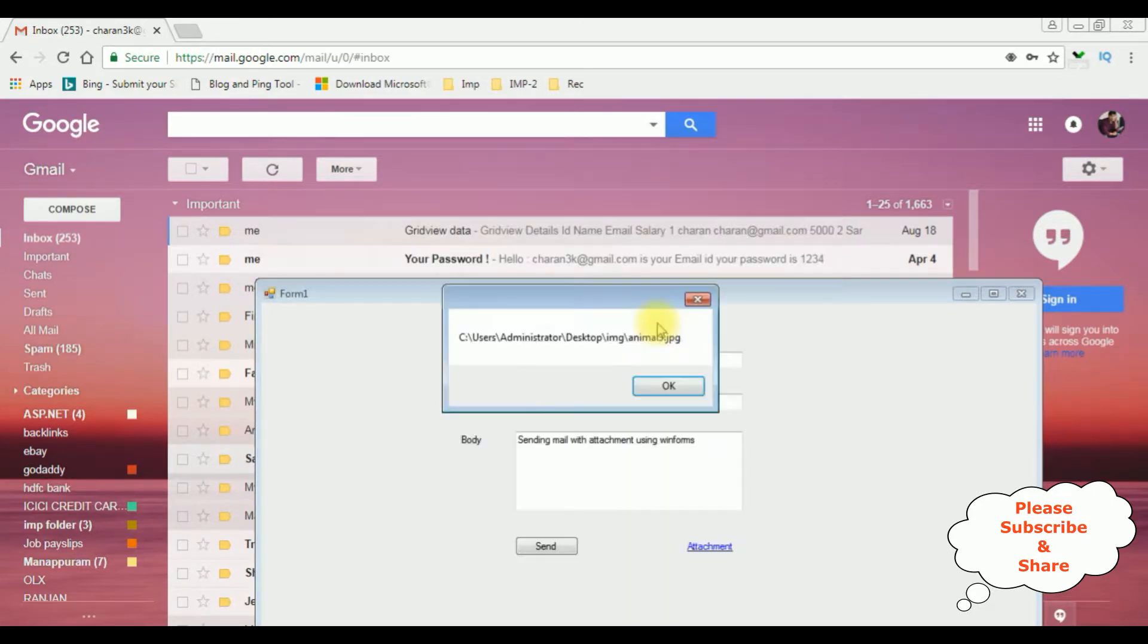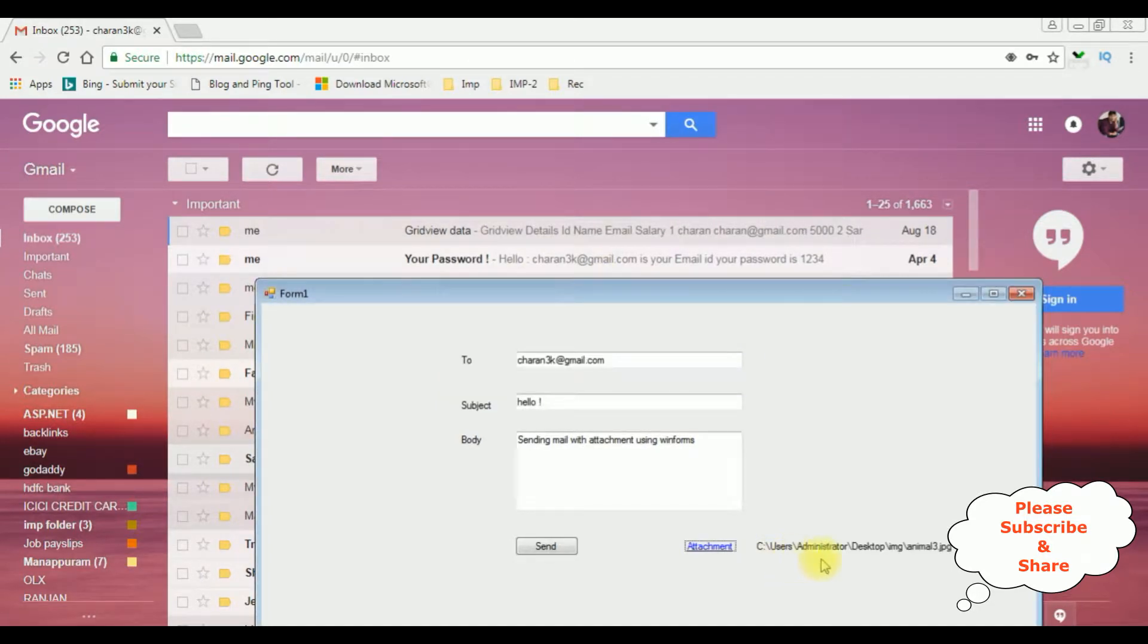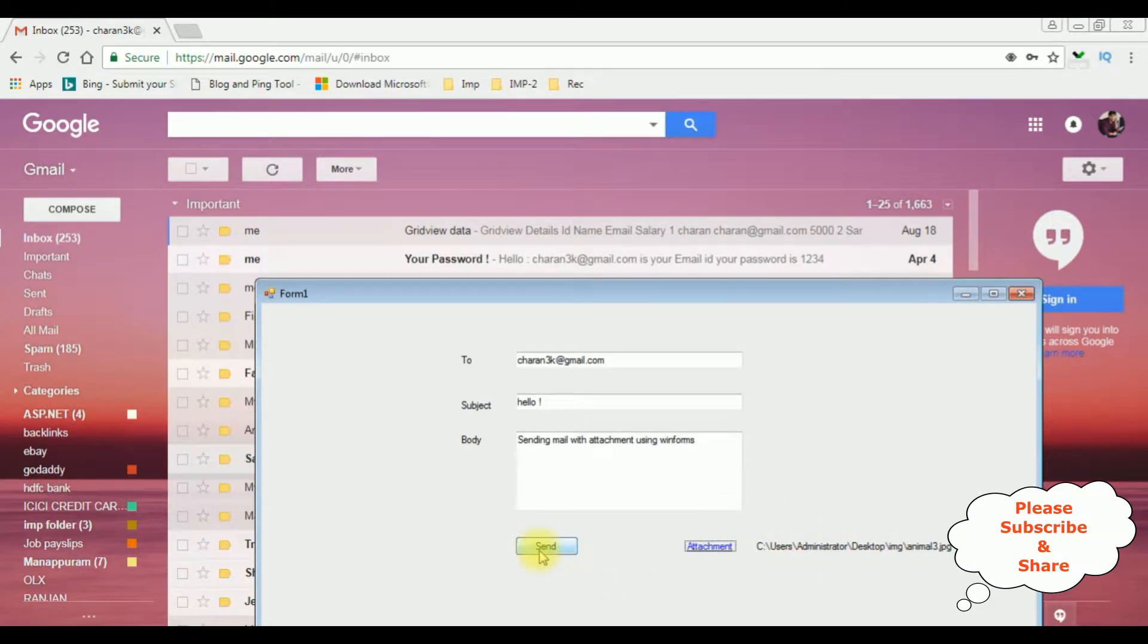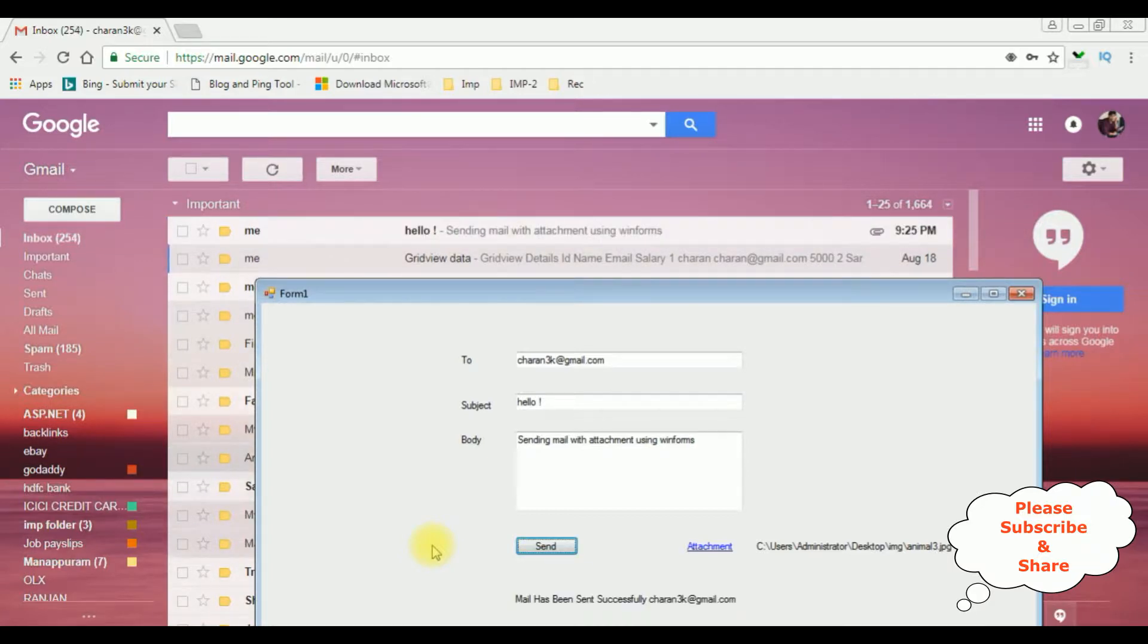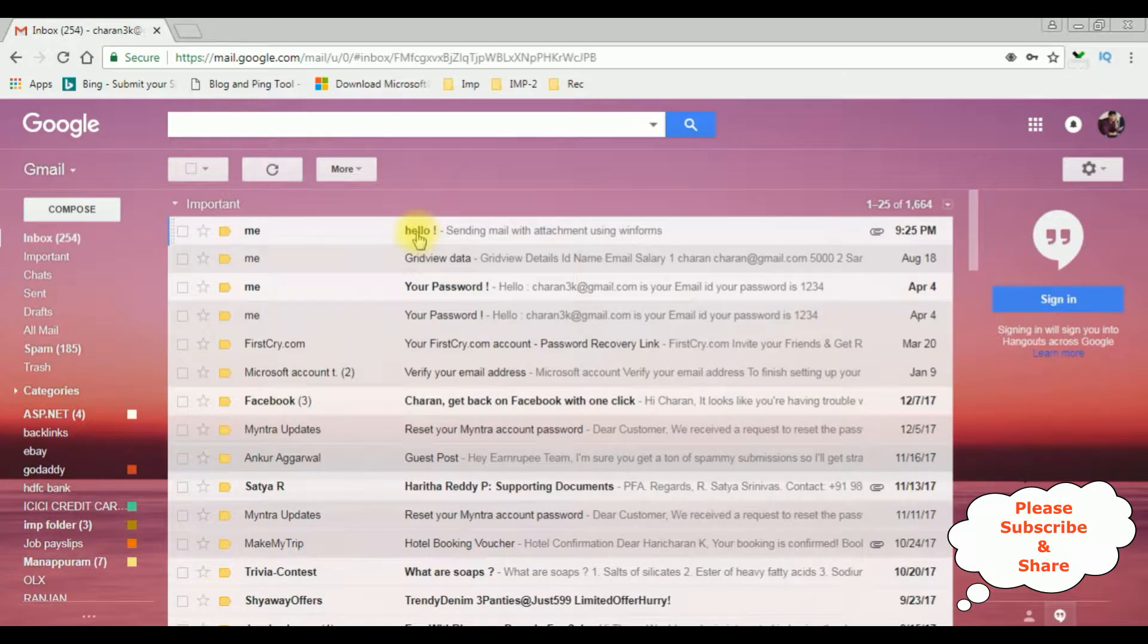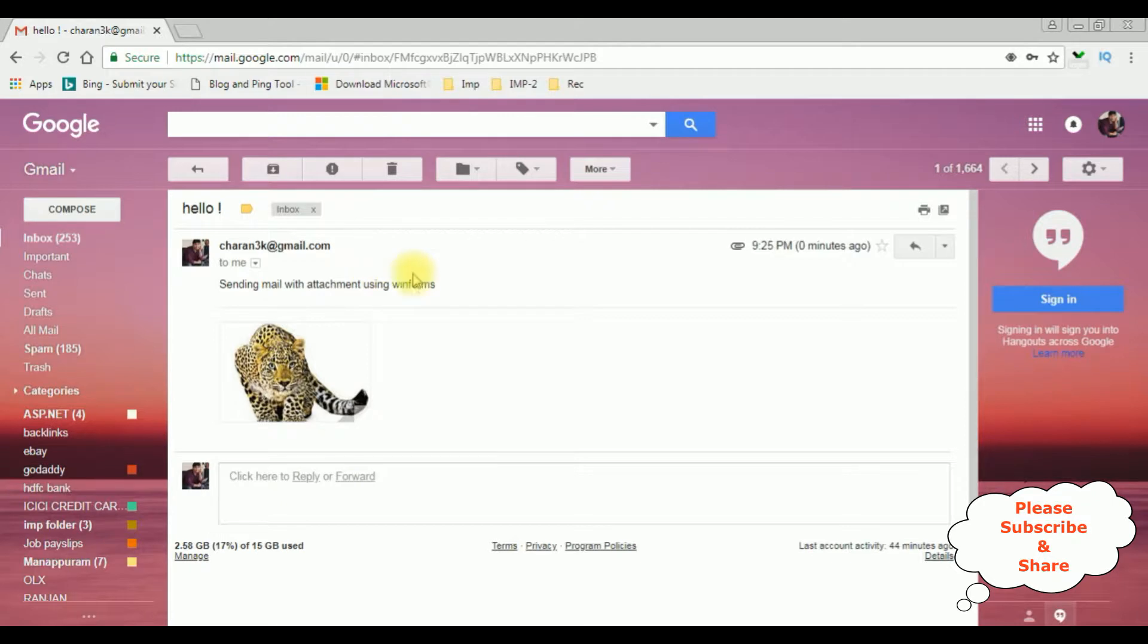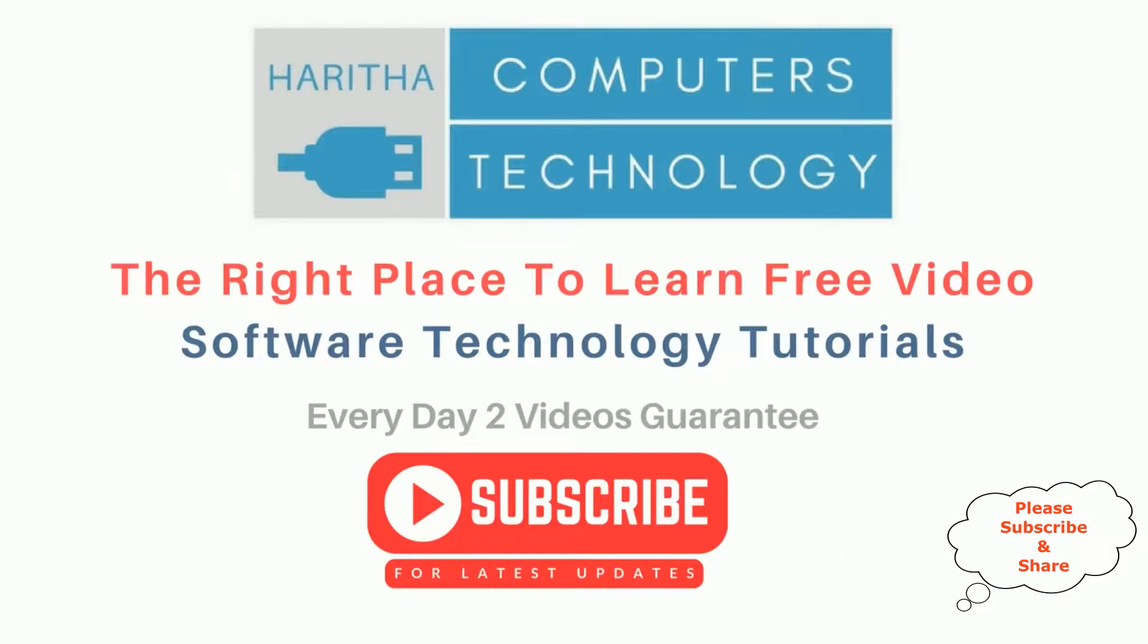So here we got an alert message with the file path, as well as we got the file name in the label control. Now I'm clicking the send button and see here we got a message: mail has been sent successfully chandrike at gmail.com. And this is the mail subject: hello sending mail with attachment using winforms. And this is the attachment file we have chosen. If you are a first time visitor to my channel, please subscribe to get the latest updates.